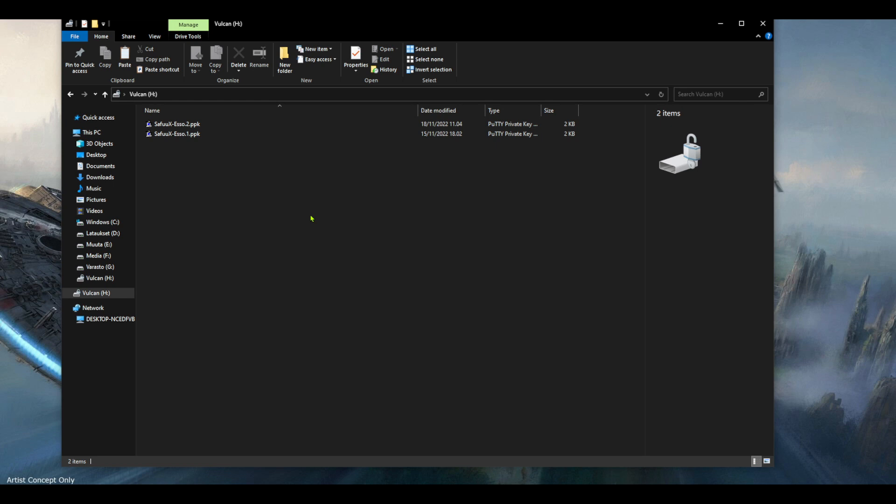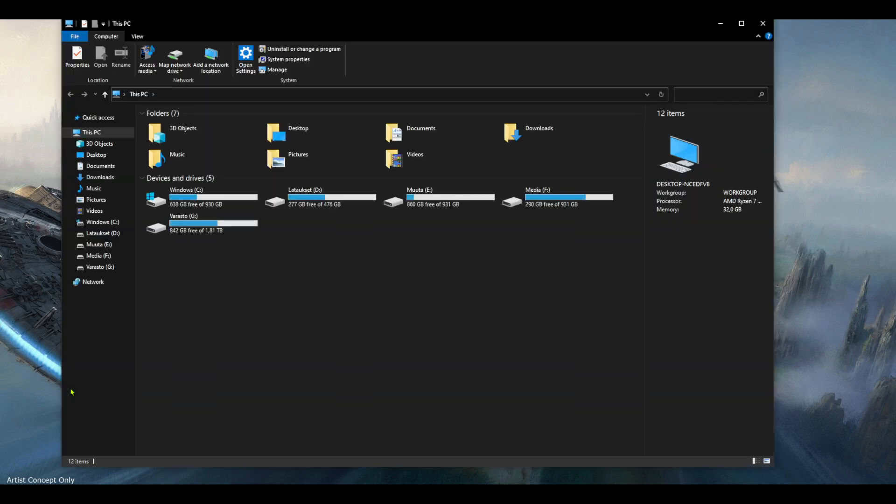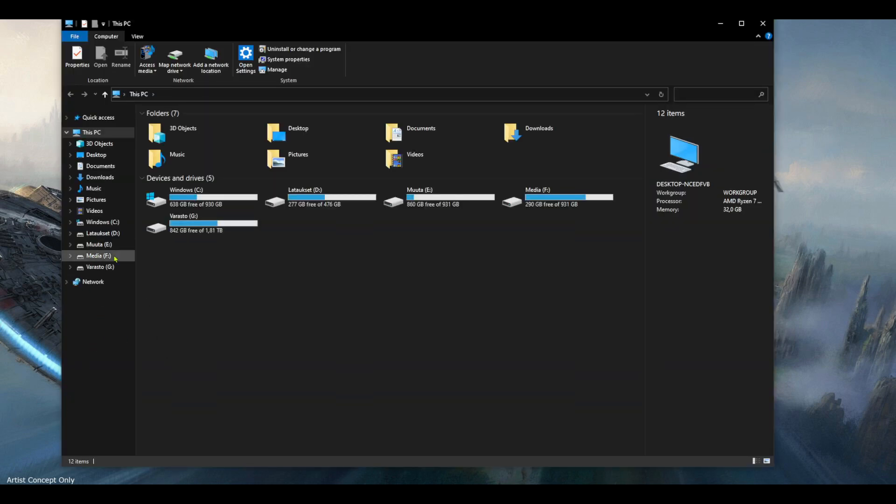Now when I disconnect my USB stick from my computer, you can now see that it's not there. Now I'm going to reconnect it.